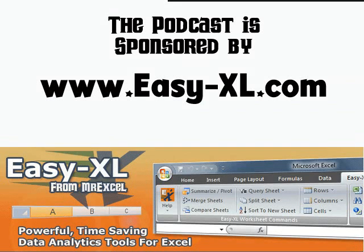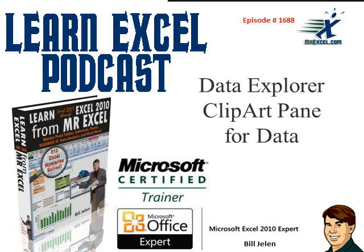MrExcel Podcast is sponsored by Easy-XL. Learn Excel from MrExcel Podcast, Episode 1688: Data Explorer, like the clip art pane for data.